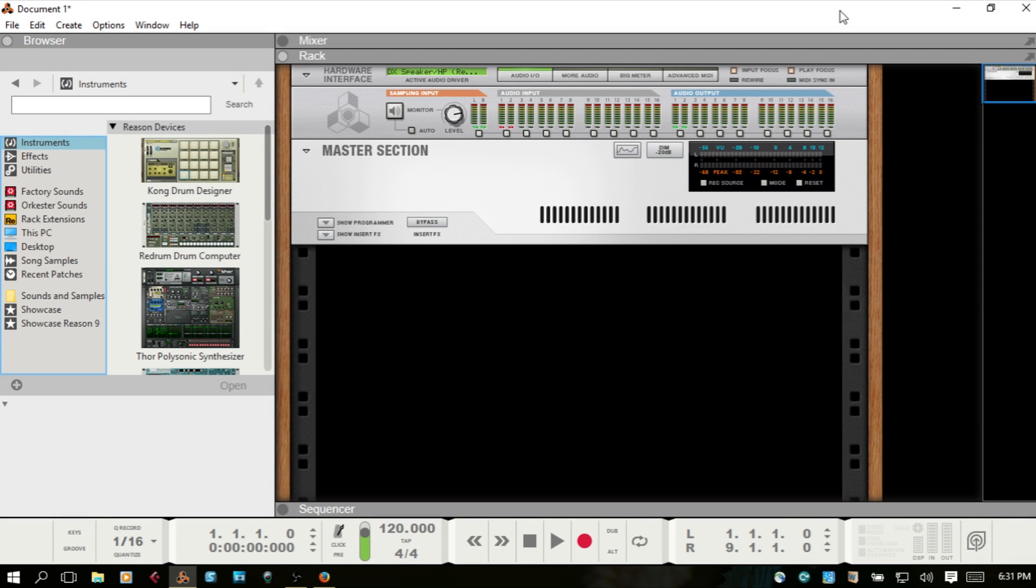Welcome to part two of setting up the MPK Mini within Reason. In part one we set up the device and had use of the keys, but we had some problems with the drum mapping in Kong.